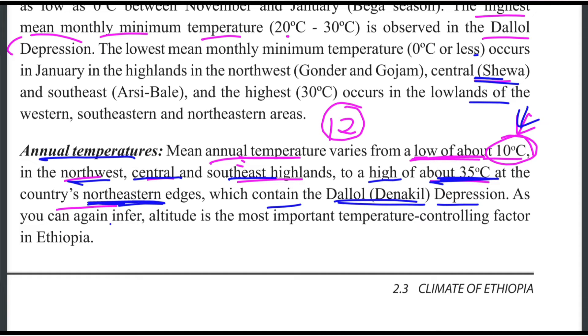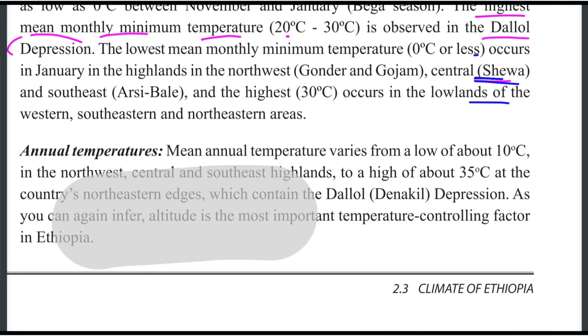As you can infer, altitude is the most important temperature-controlling factor in Ethiopia.